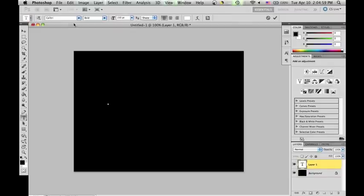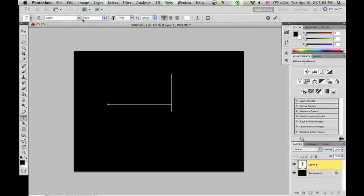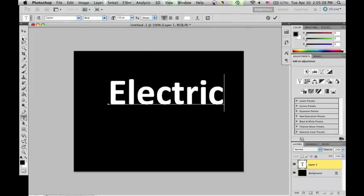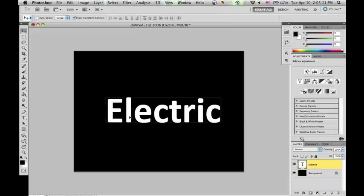On the layer that you just created, we're going to put some text. I'm just going to use the word 'electric.' We're going to want a large bold font for this, and now I'm going to move the word towards the center of the screen.